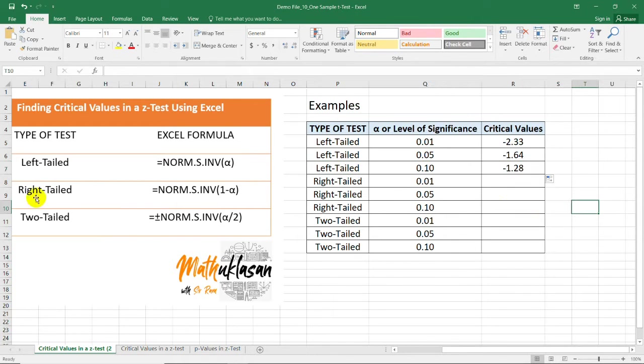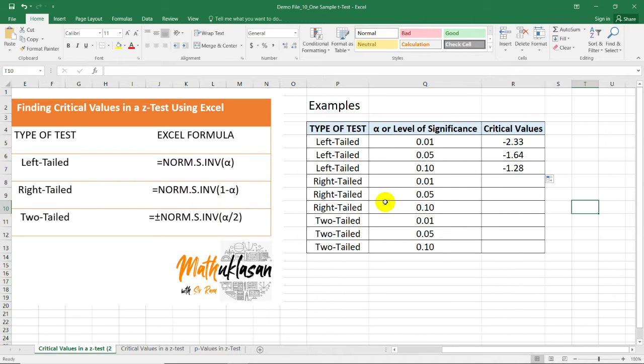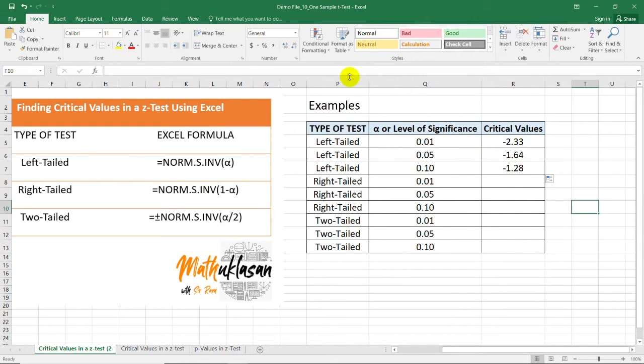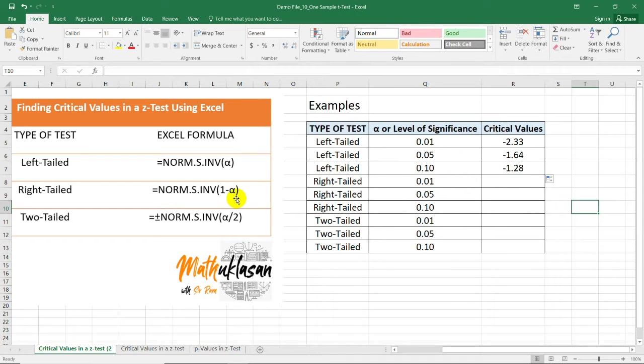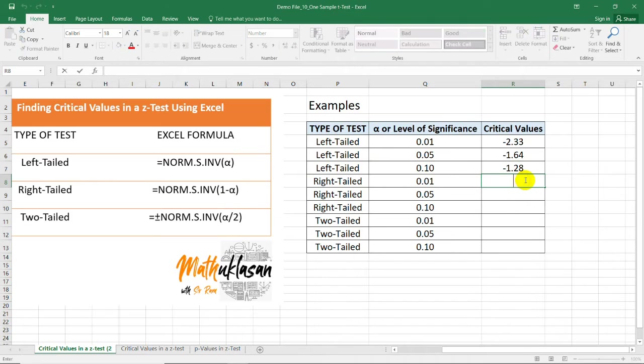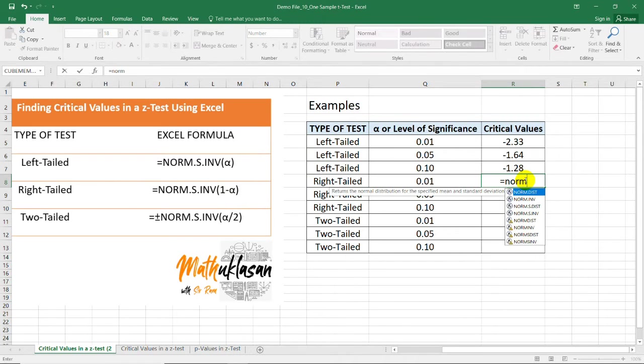For the right-tailed test, we need to subtract the alpha level from 1 because these values are coming from a distribution with a shaded left area. So, for us to get the right side, we need to subtract the alpha level from 1.